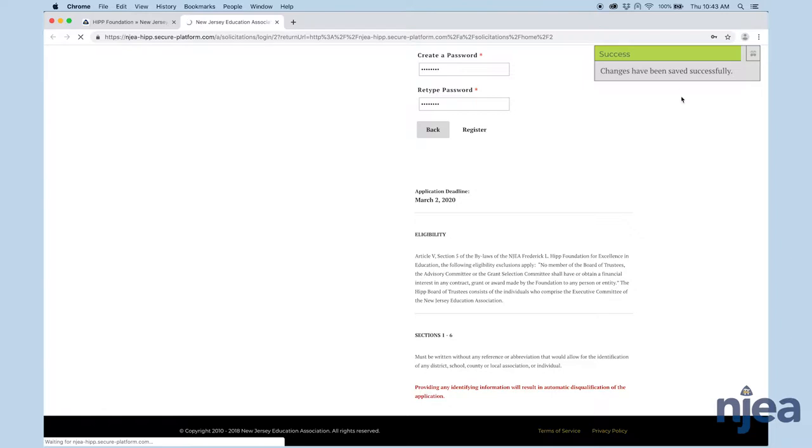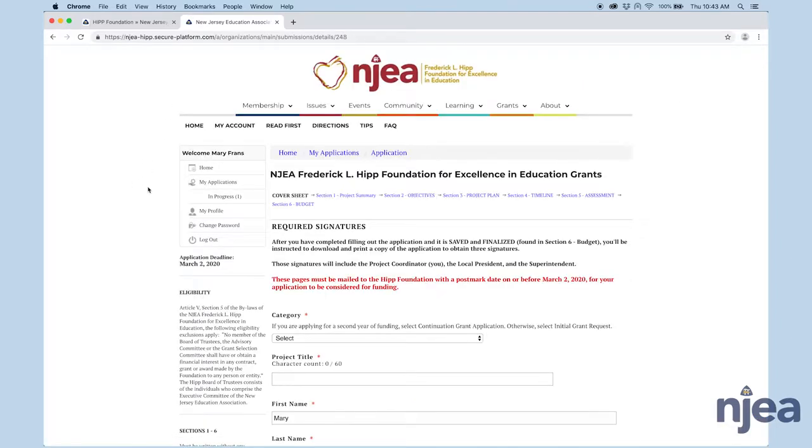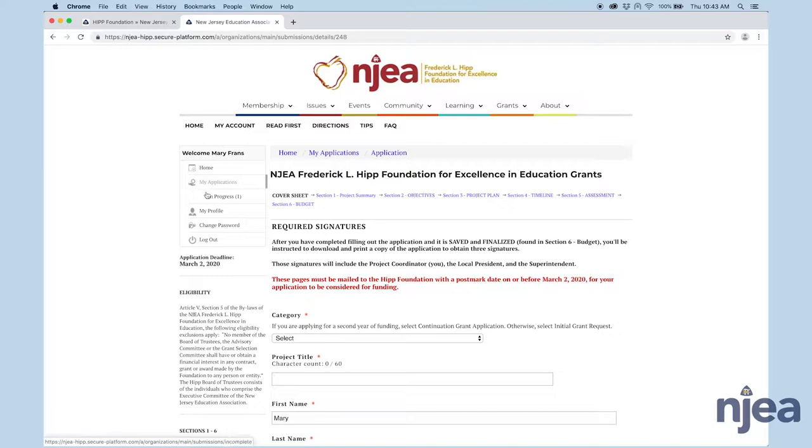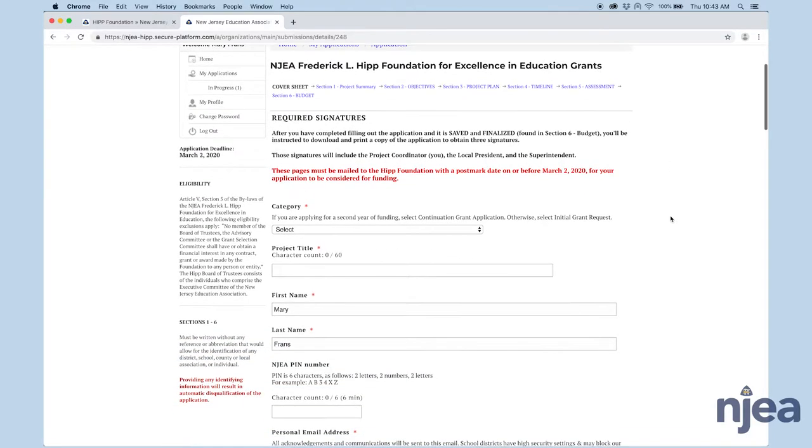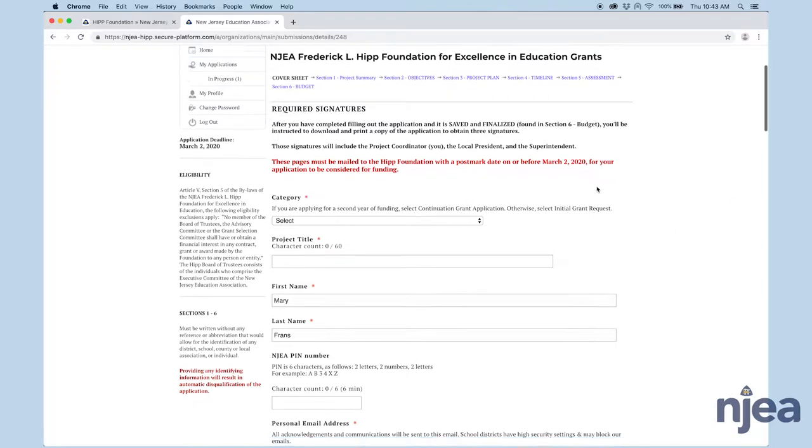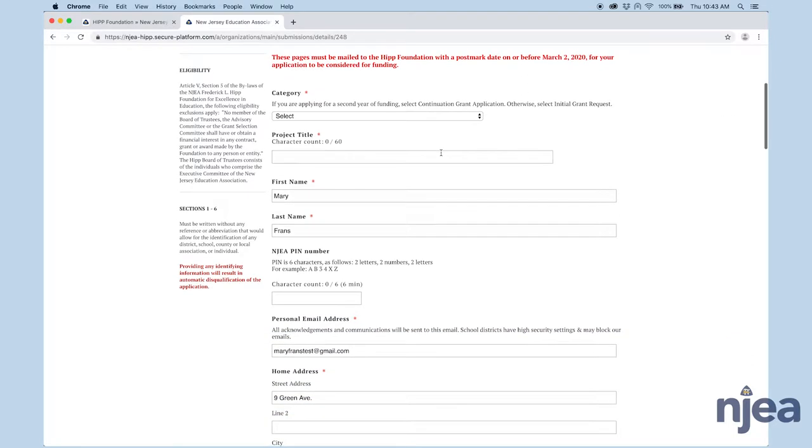You'll see you have a success bar that came up, and that's a good thing. Now the webpage is loading. As you can see, it's welcoming me here, Mary Franz. We're on the homepage. If you see under My Applications, we already have one in progress. The act of registering for an account automatically starts an application for you. If you're not ready, you can just log out and log back in at another time. If you're ready, you're going to go ahead and start filling out the application.